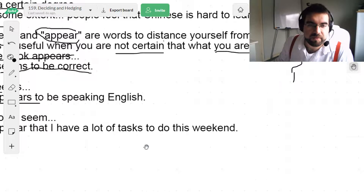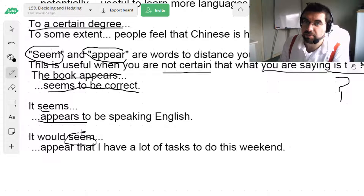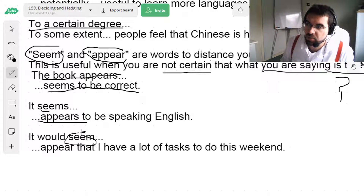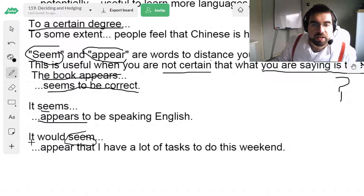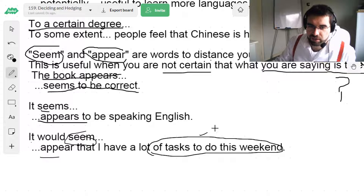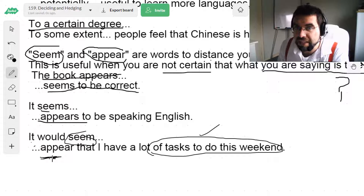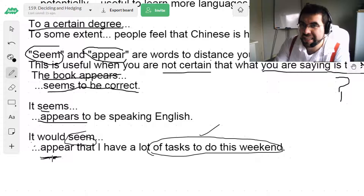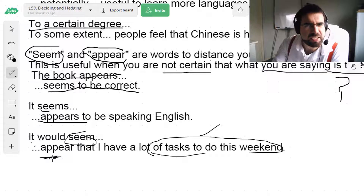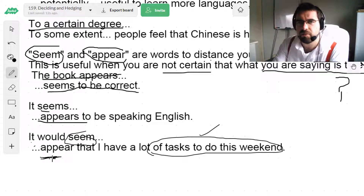It would seem that he doesn't know what he's doing. It would seem to be broken. It would appear that I have a lot of tasks to do on the weekend. It would appear I've got loads of tasks — it would appear that I'm busy. It would seem that I'm busy and focusing on my own things. It would seem I only have two more videos to record after this.